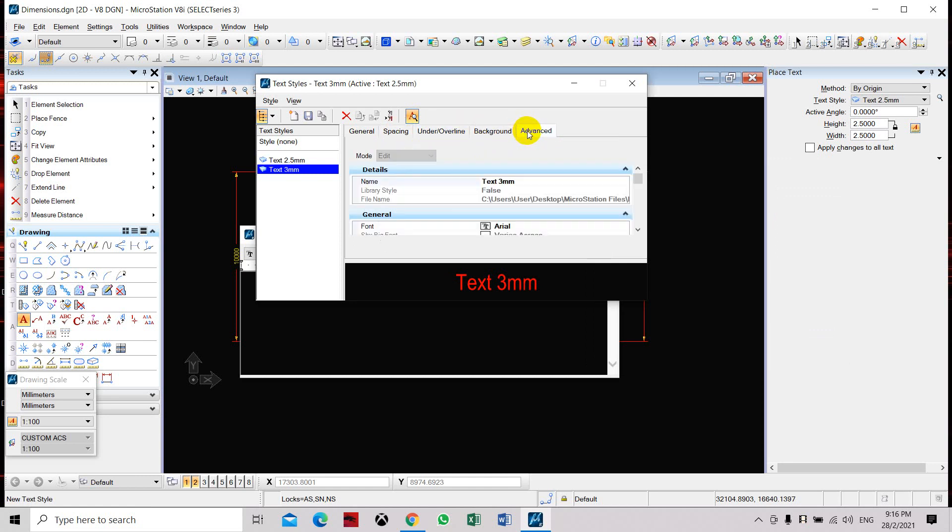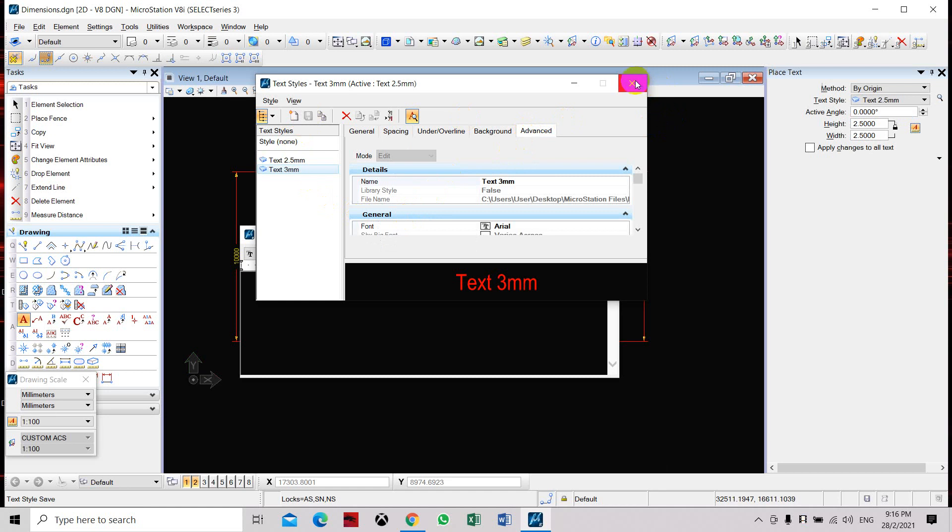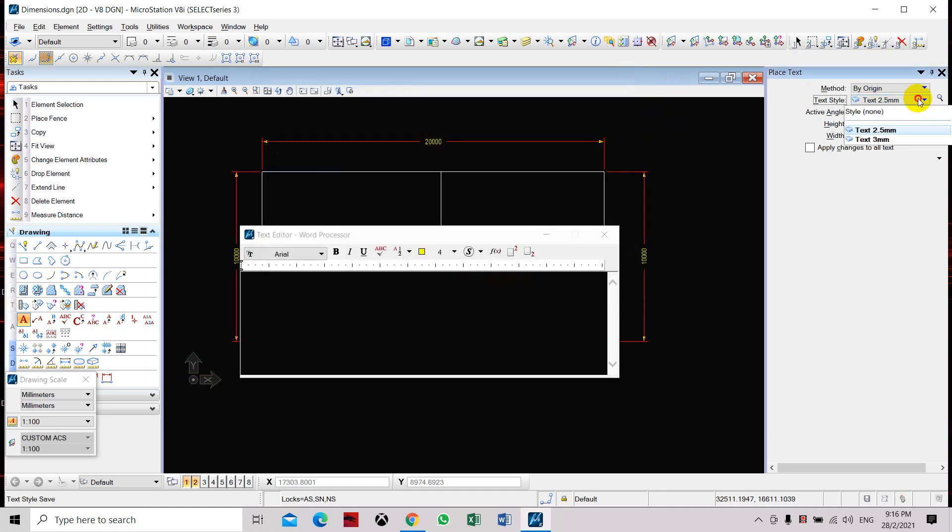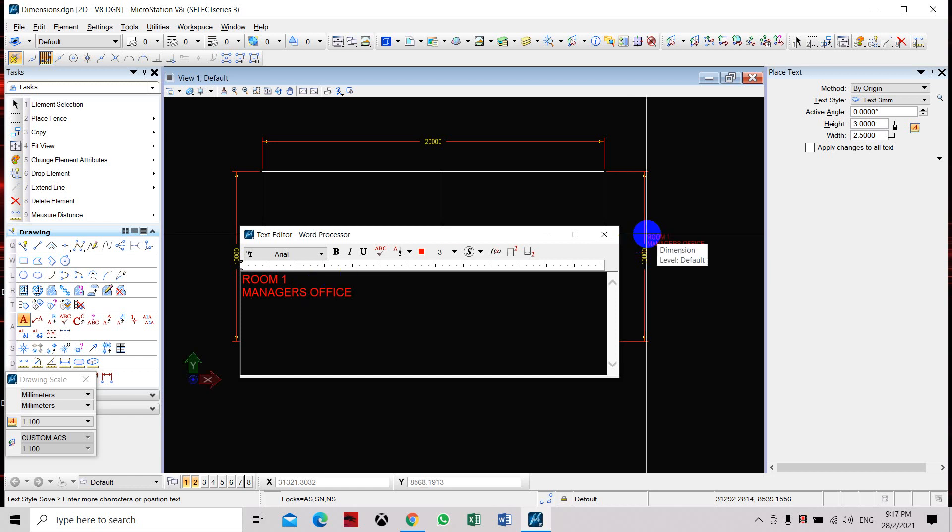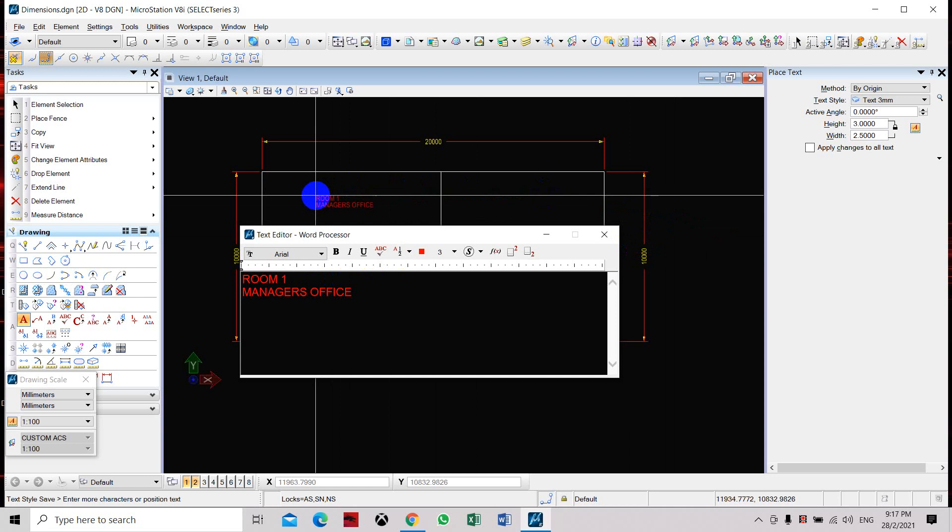Click Save and exit the dialog box. Here we'll set it as 3 mm and then we'll place. Start to type in or key in our room name. Let's say Room 1 Managers Office. Here we can place it here.